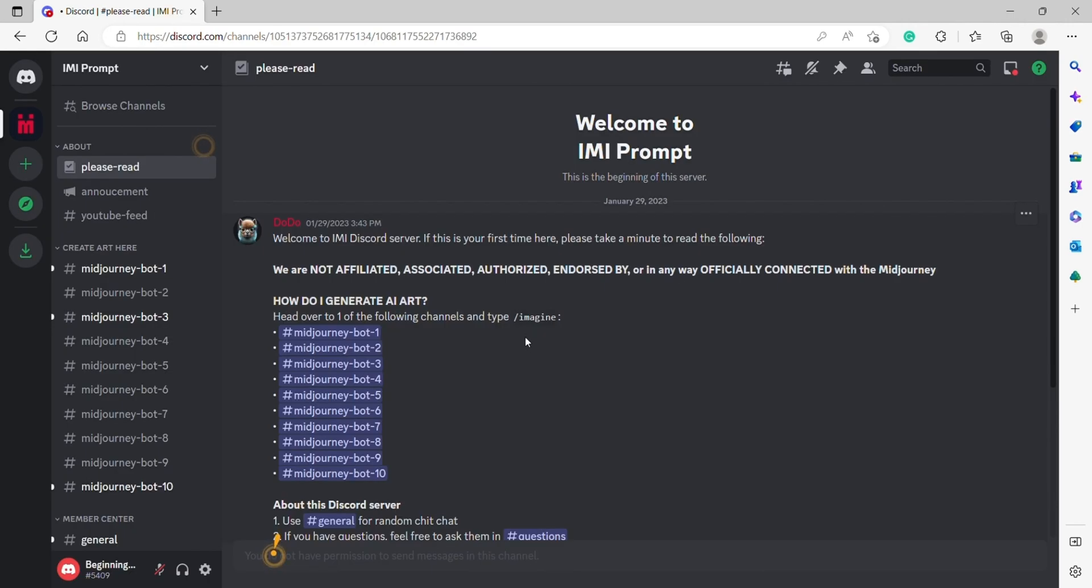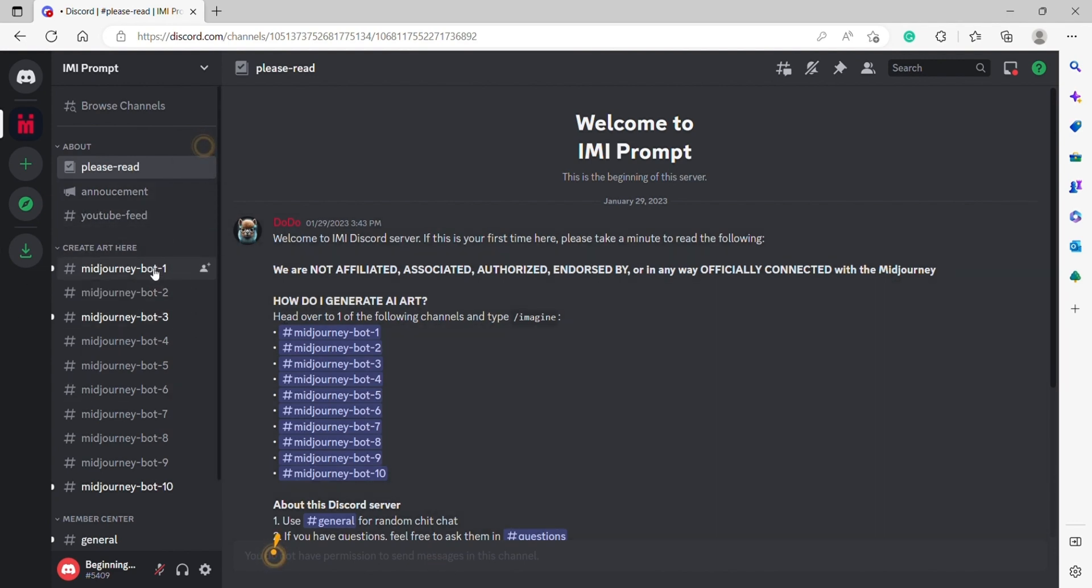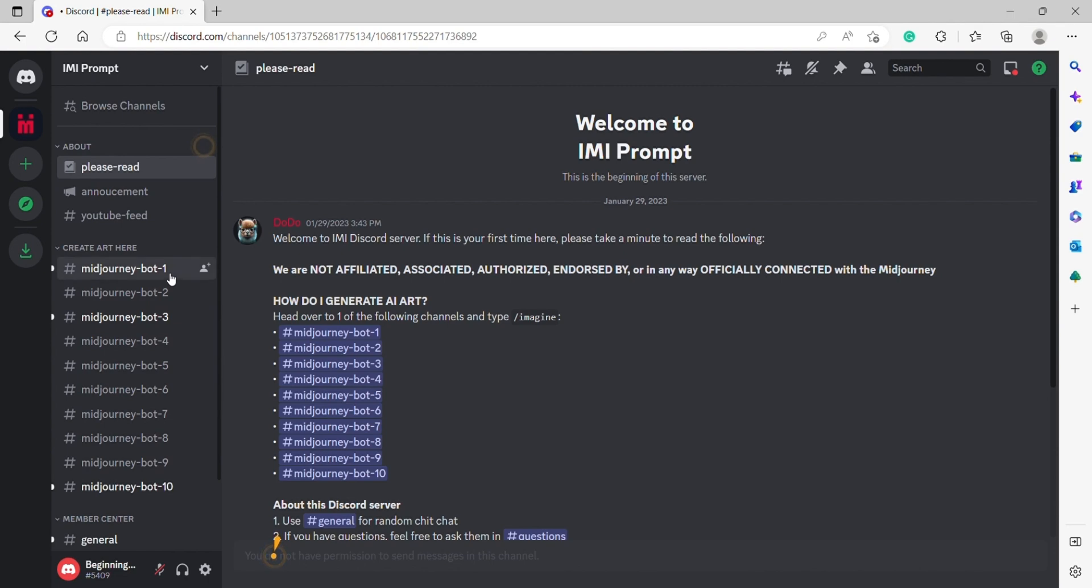Once you've joined the IMI Prompt server, the first thing we're going to do to create our art is go here into Midjourney bot one, or you can select any of these bots. It doesn't matter which one you choose. I'm going to choose the first one.